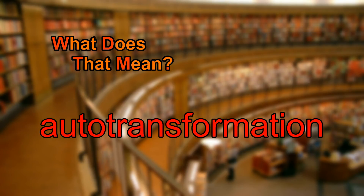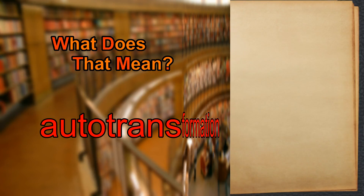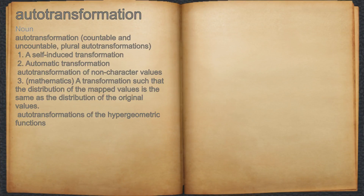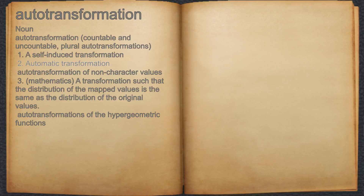What does auto-transformation mean? Auto-transformation. Noun. 1. A self-induced transformation. 2. Automatic transformation.